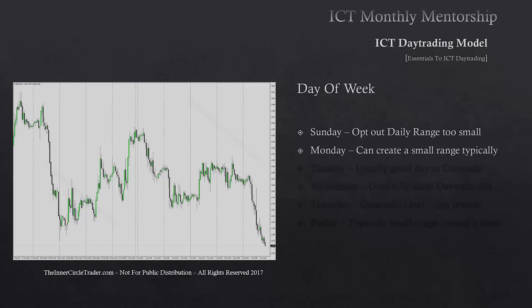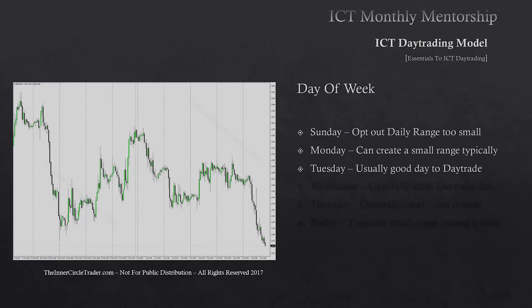If Monday is a big range day and we trade up into a premium relative to the daily, we can really anticipate that being the high of the week. Tuesday usually is a good day to trade in terms of one-shot-one-kill specifics. On bullish weeks, Tuesday has a 70% likelihood of creating the low of the week in London, creating a high probability day trading scenario. The reverse is true for bearish markets — a 70% likelihood that Tuesday's London open will create the high of the week. Generally, Tuesdays are really good days to trade.